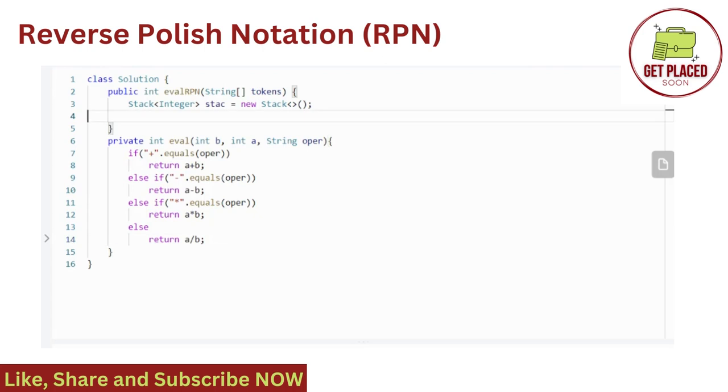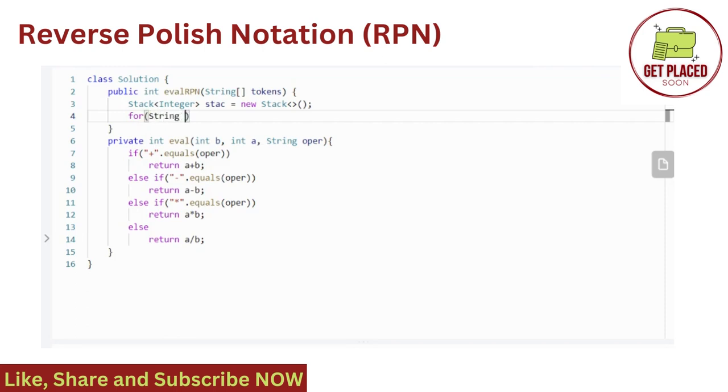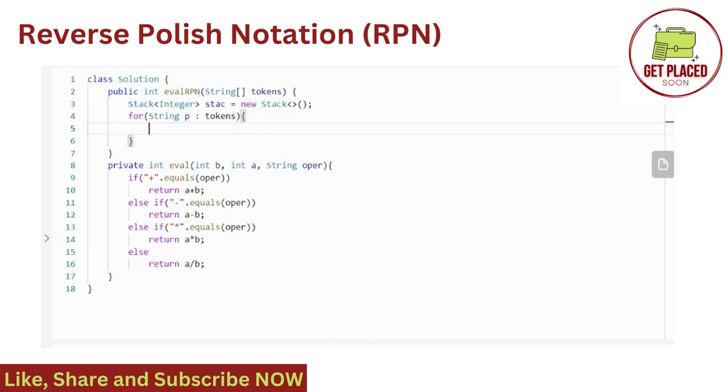Now let's again go to our main function that is evalRPN. We are running a for loop in tokens. What tokens? Tokens is the input given in the question, the RPN expression, postfix expression. We are iterating, running a for loop inside the tokens and checking. If there is an operator present, operator in essence addition, multiplication, subtraction or division present in the tokens, then what we are doing, we are popping the elements from the stack and then we are doing the operation.